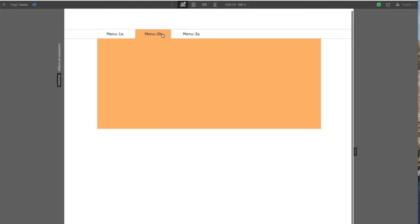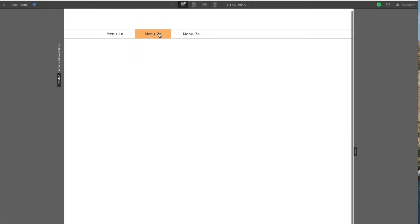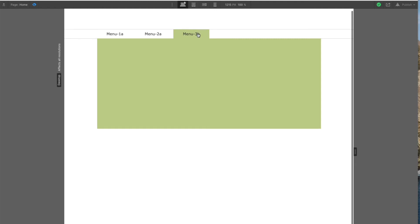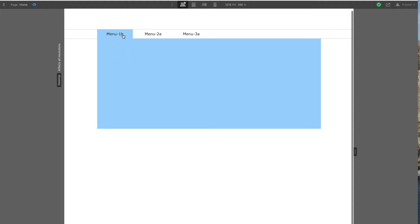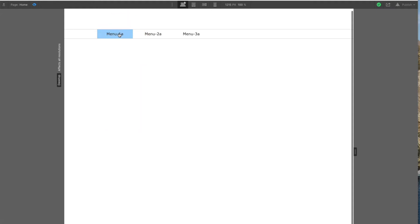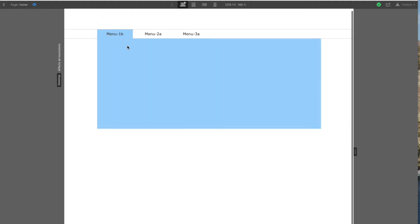All three menus follow the same pattern: A opens the content area and switches the trigger to B, B closes the content area and switches the trigger back to A. So all the A's open their content area and switch their own trigger to the B version, and the B version closes the content area and switches its own trigger back to A.